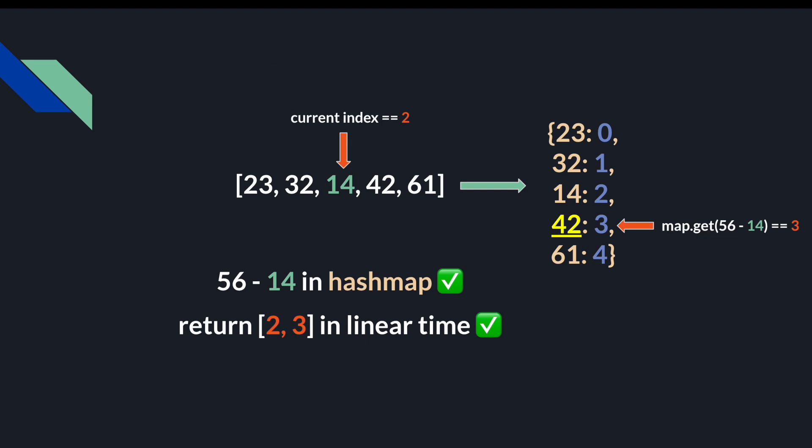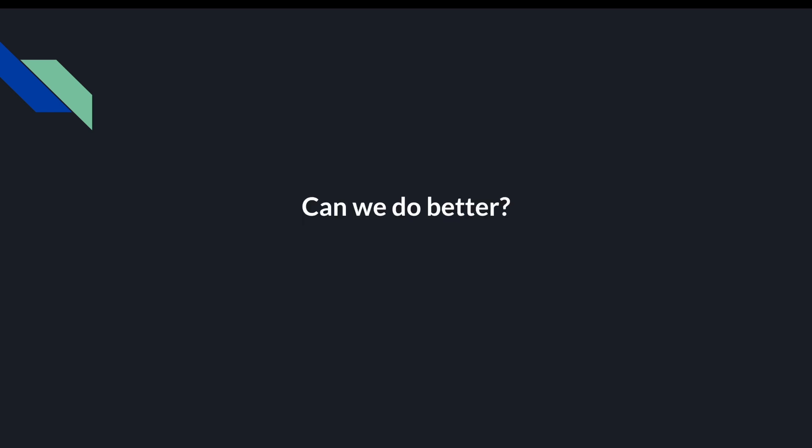So this is a step in the right direction. But once again, we ask ourselves, can we do better? And once again, the answer is yes, we can.